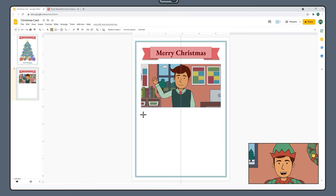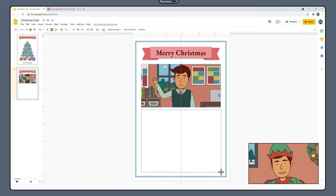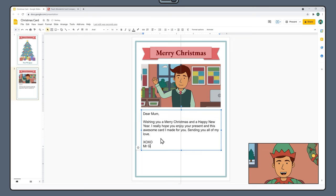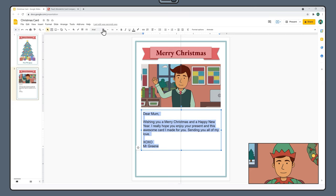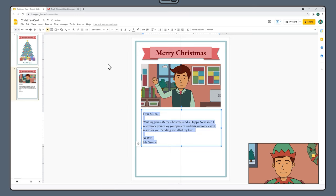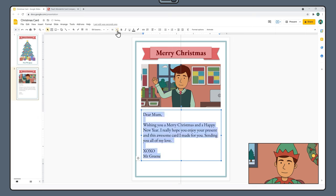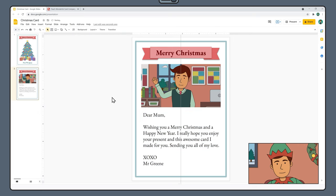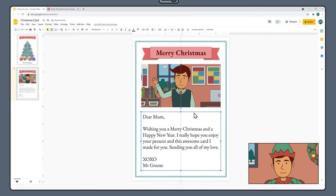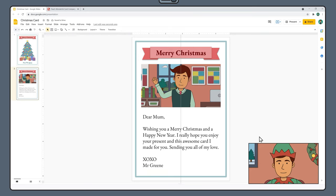Next, drag out a text box below your photo. Here we're going to type out a heartfelt message for the recipient of the card. Once you're happy with your message, highlight all the text and change the font — we're using EB Garamond. Increase the font size until the message fits comfortably on the page. Adjust the position of the text box if needed and align it to the vertical guide. And there we go — let's move on to page 3.